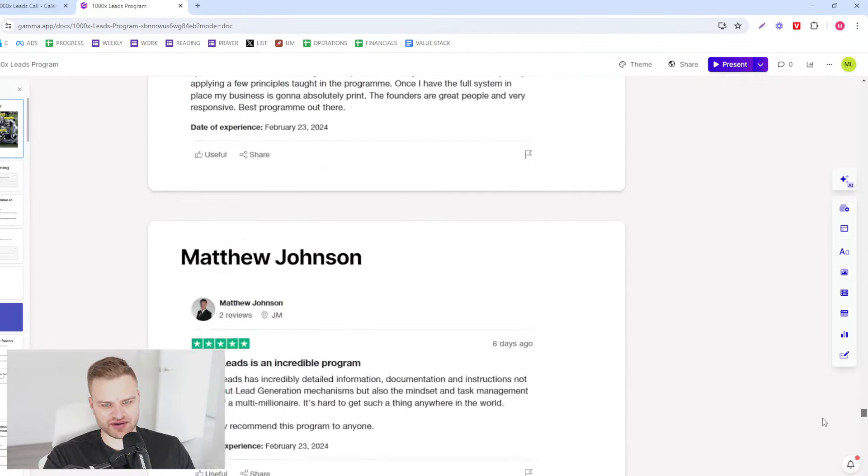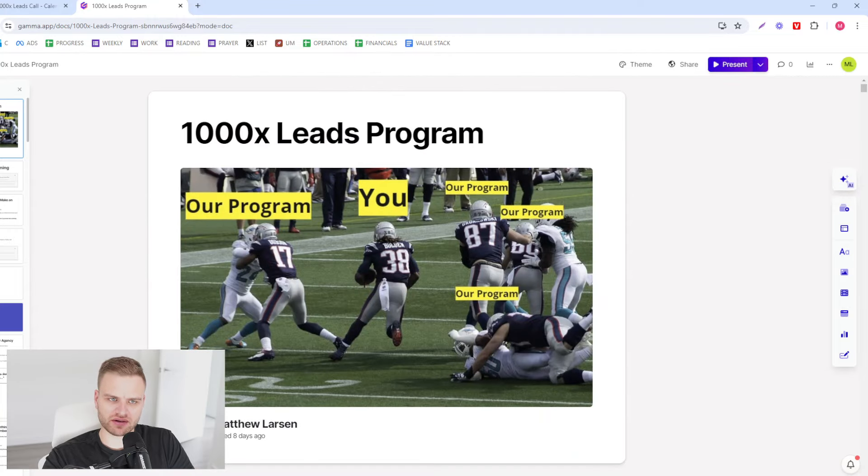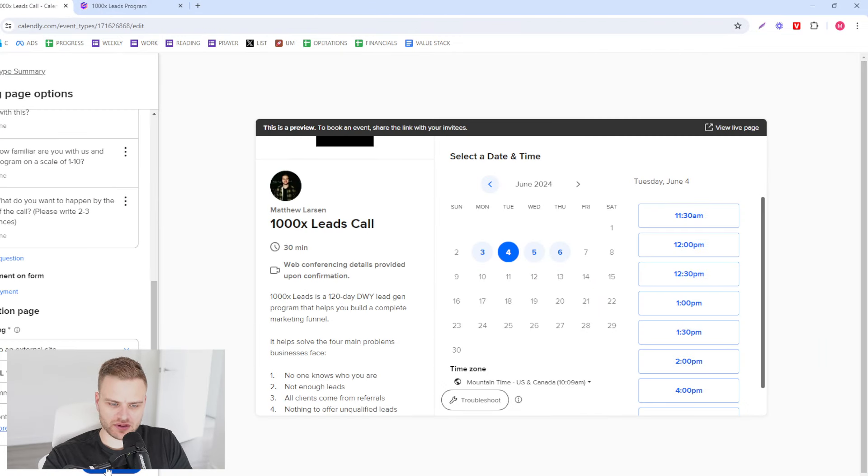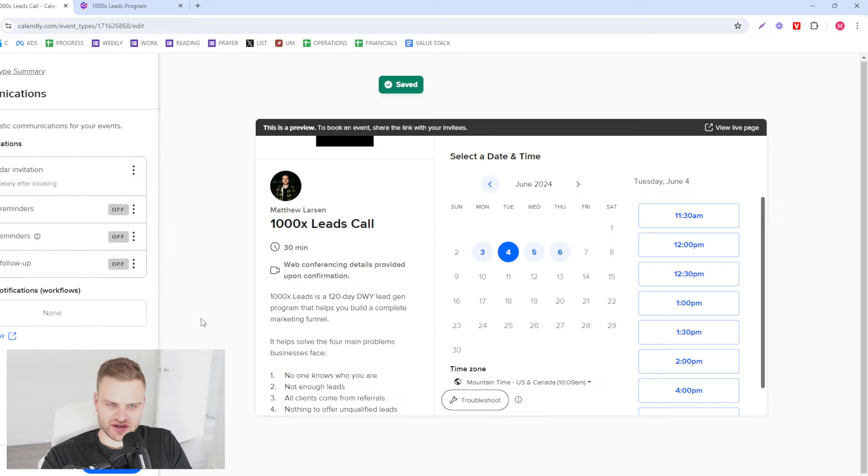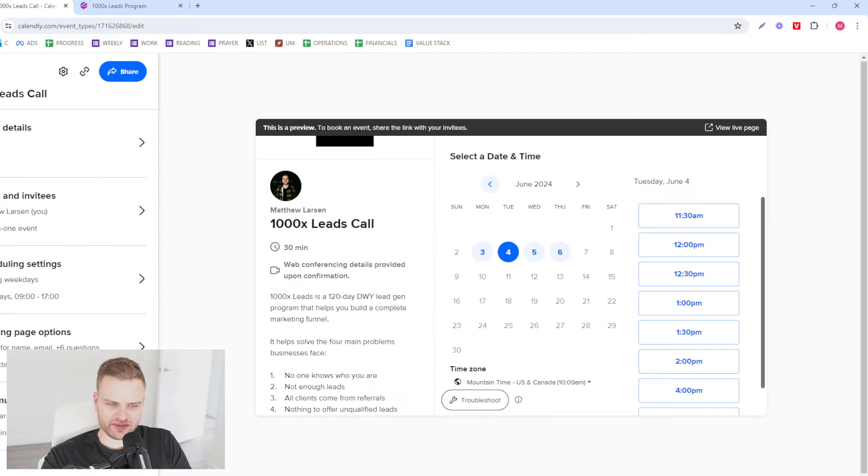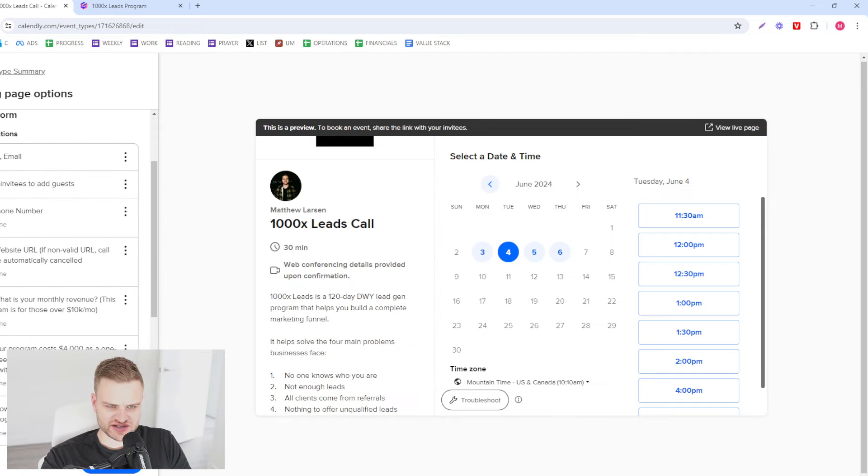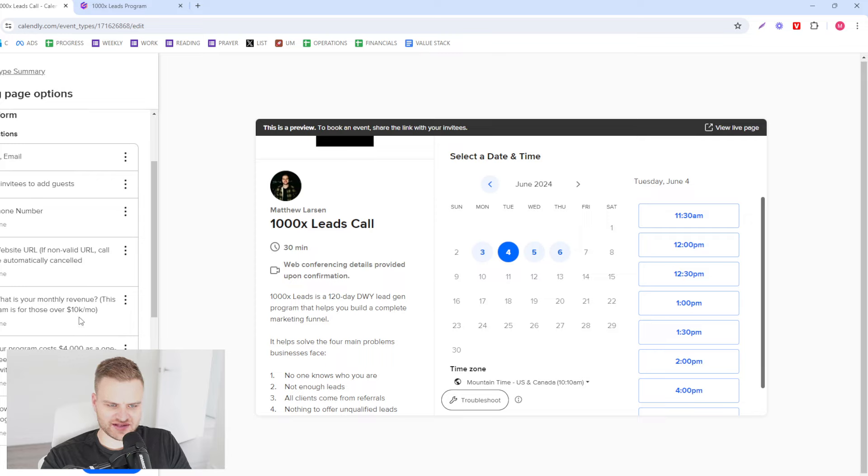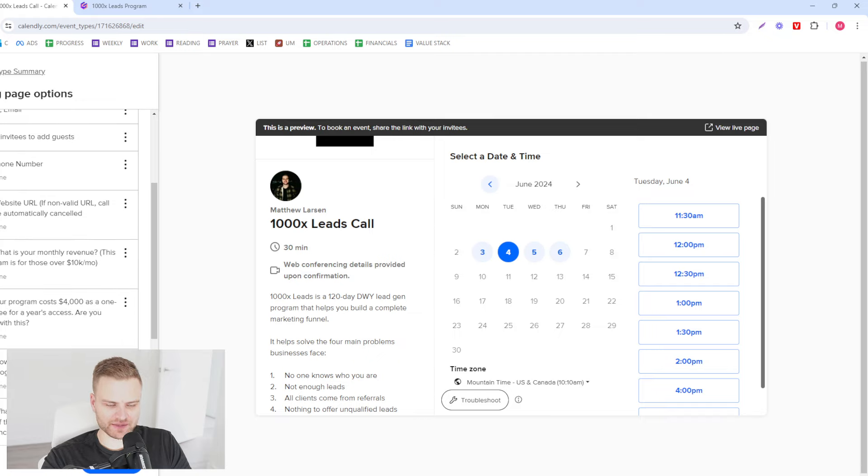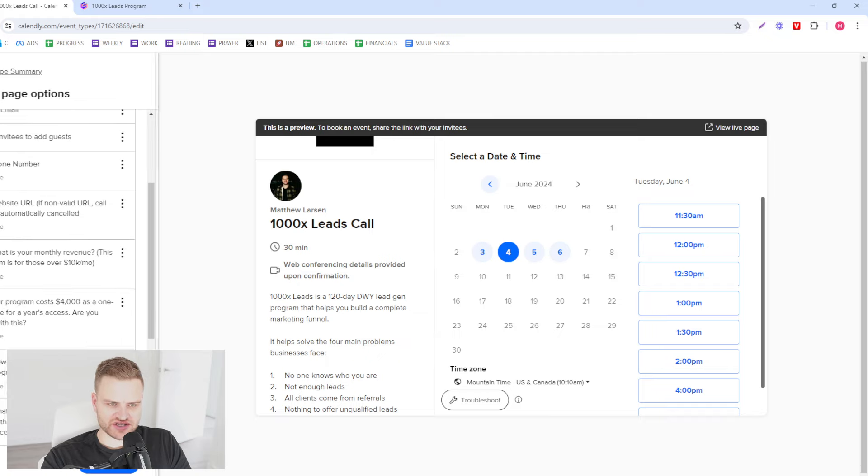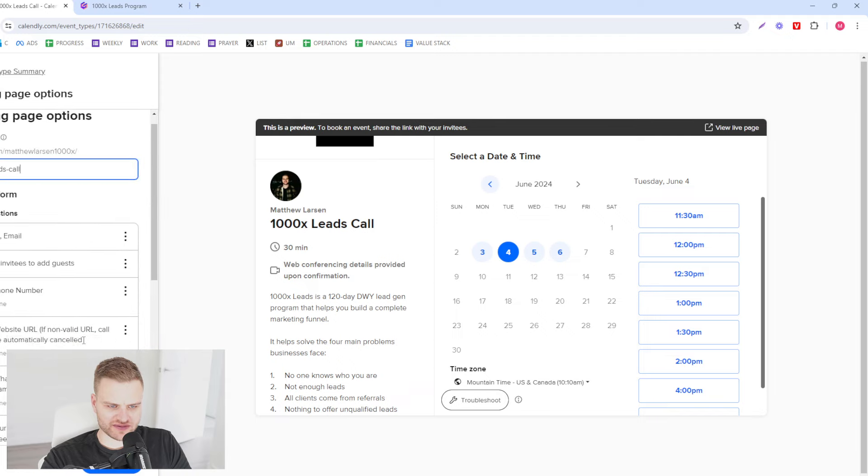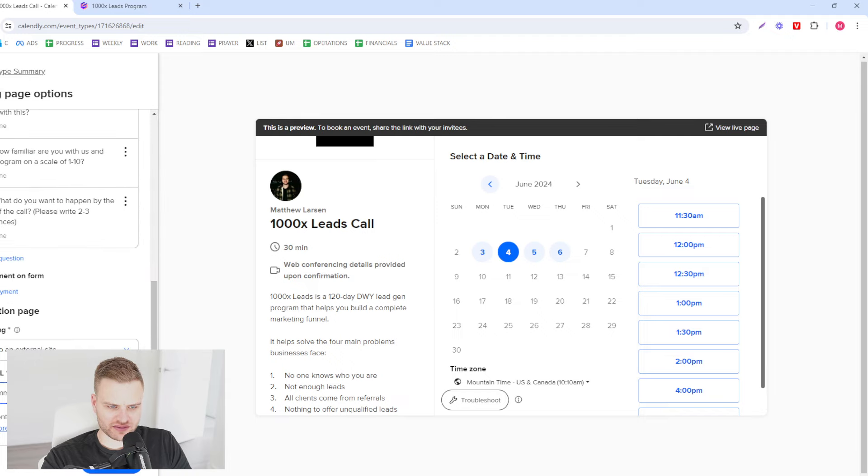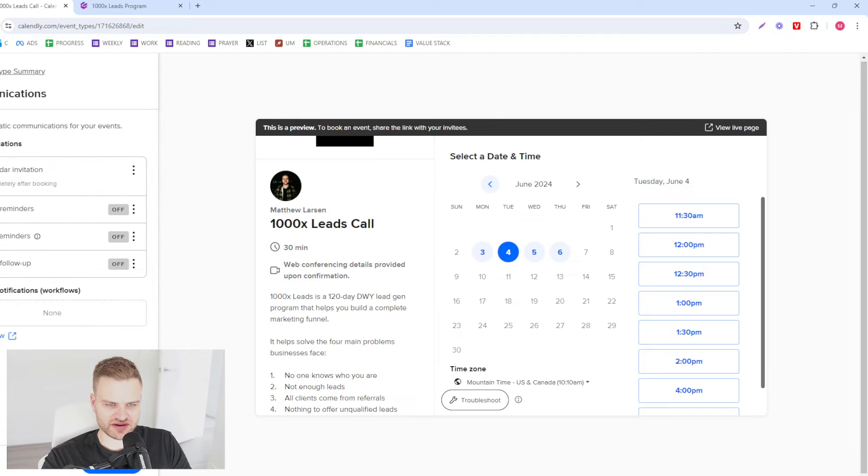Here is the reminder. So basically what we've done so far is we set up the questions to disqualify unqualified leads. If they are not over 10k, they're not going to pay $4,000, we're probably not going to book. We have given them a chance to learn more about our offer with the redirection page there. So now the final one is to set up the reminders.